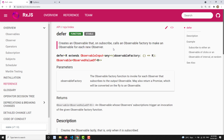Every time a new subscriber comes, the observable factory will try to make a new observable and send it to the observer. It may be any observable — it depends on the condition. Whatever logic you write inside defer, it will generate an observable for each and every observer who subscribes.